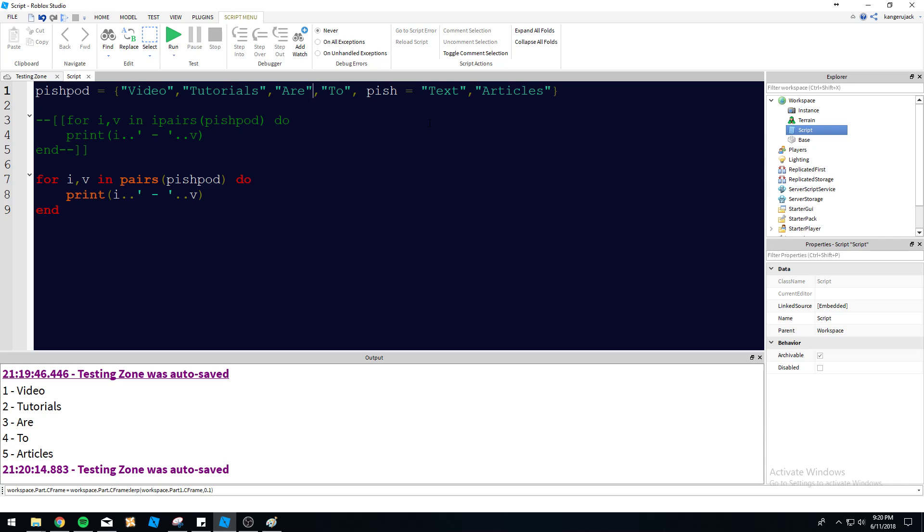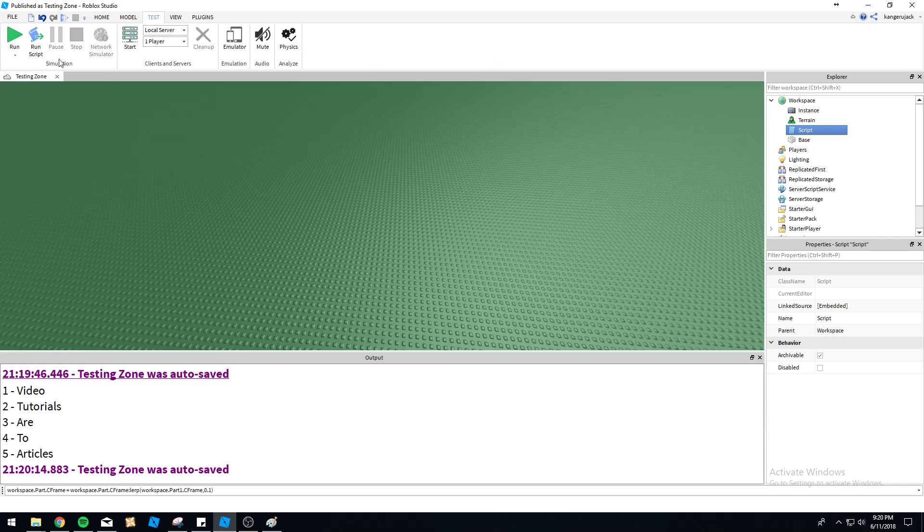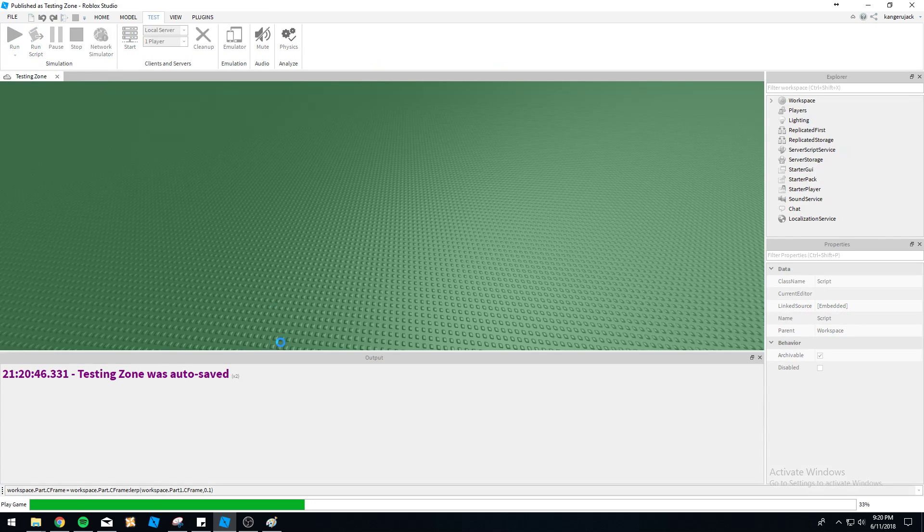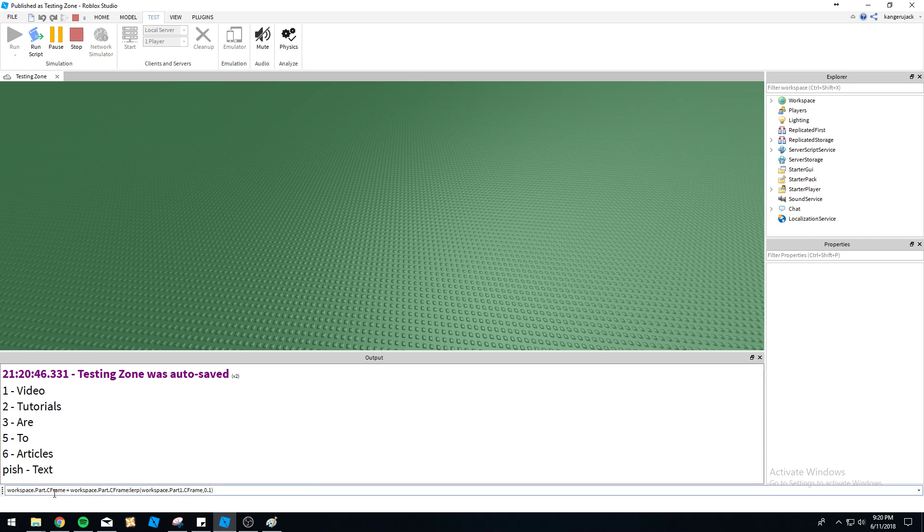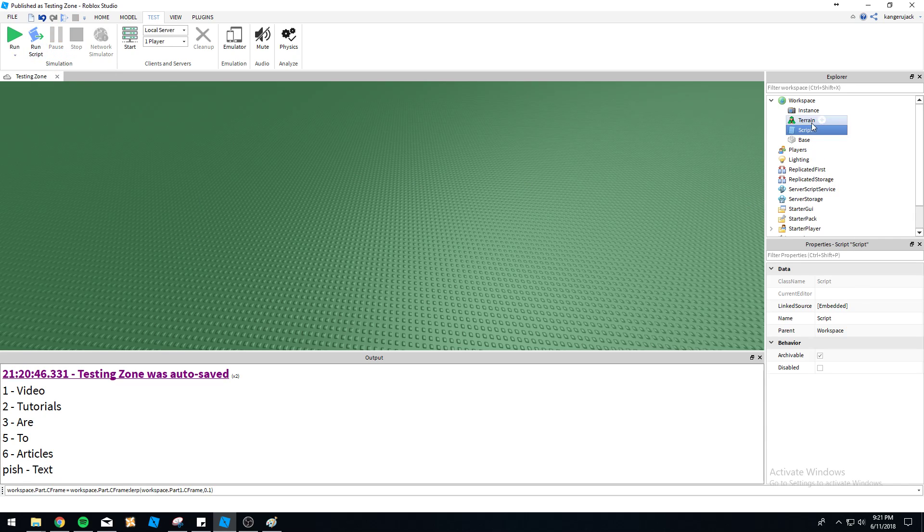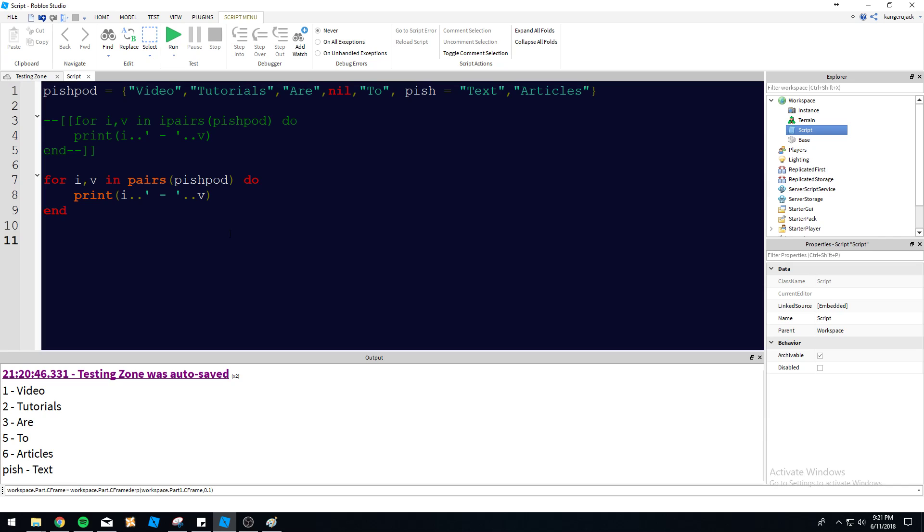So we're going to print the value and let's actually include nil in here even. So as you can remember, in iPairs I mean, did not print nil. It stopped at nil. So let's see what happens here. So as you can see, it iterates through and it actually tells us, so it goes one, two, three, four, five. You can see all the keys here are numeric up until pish. Pish is actually our own custom key that we set here for text. So if we wanted to actually reference this key, we could do PishPod pish.